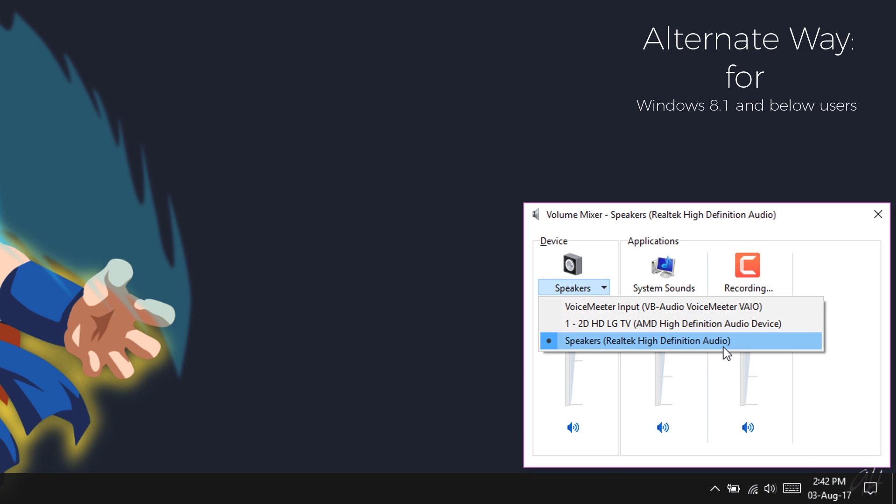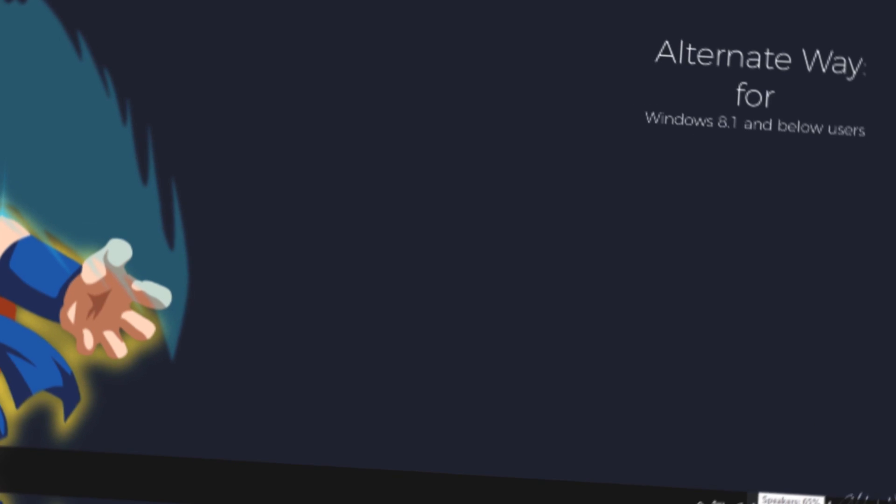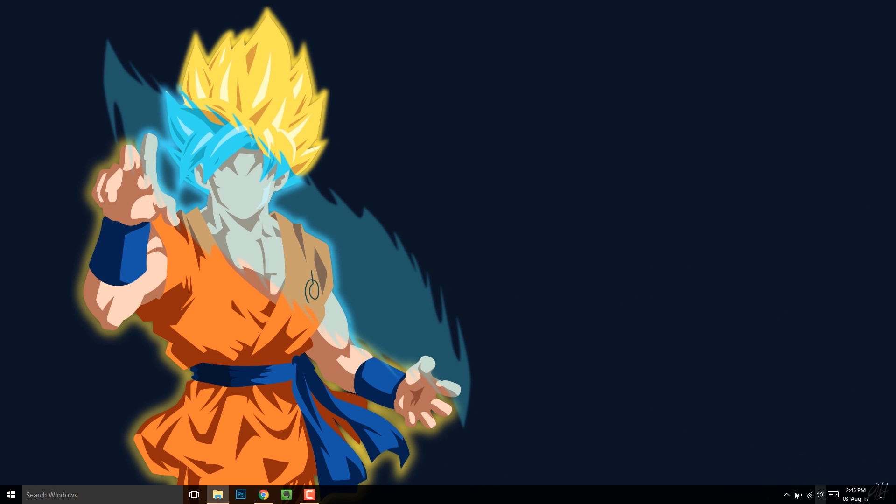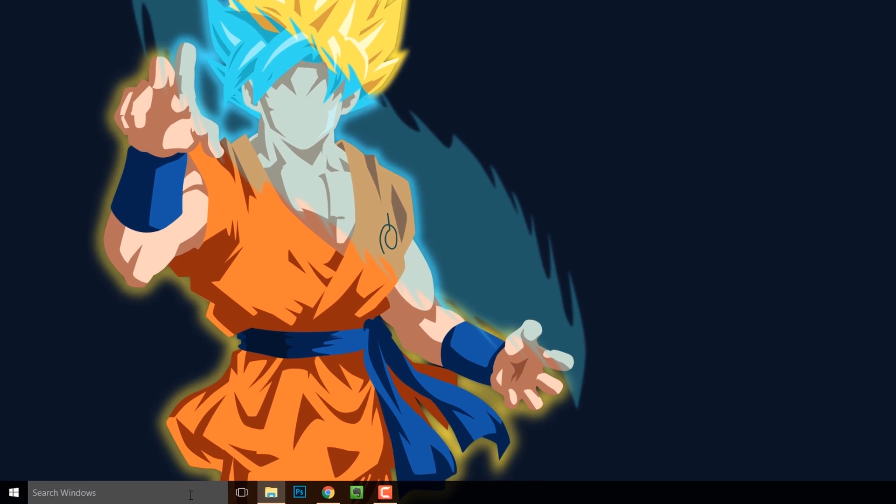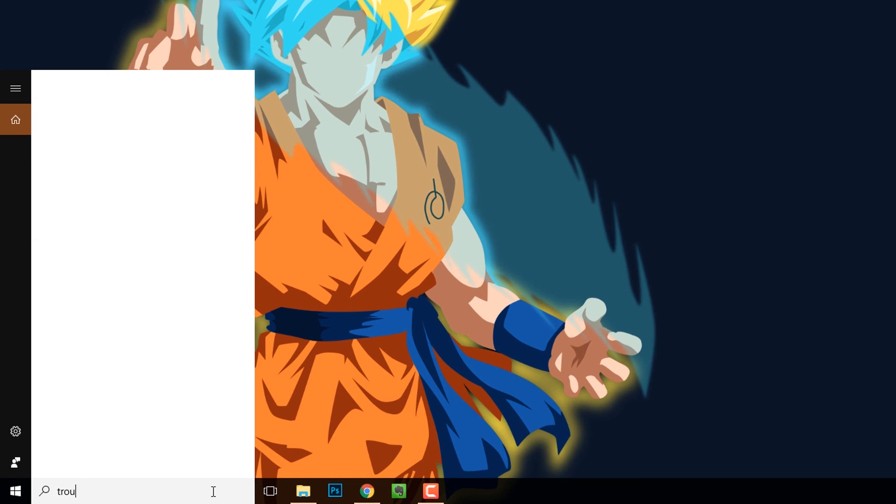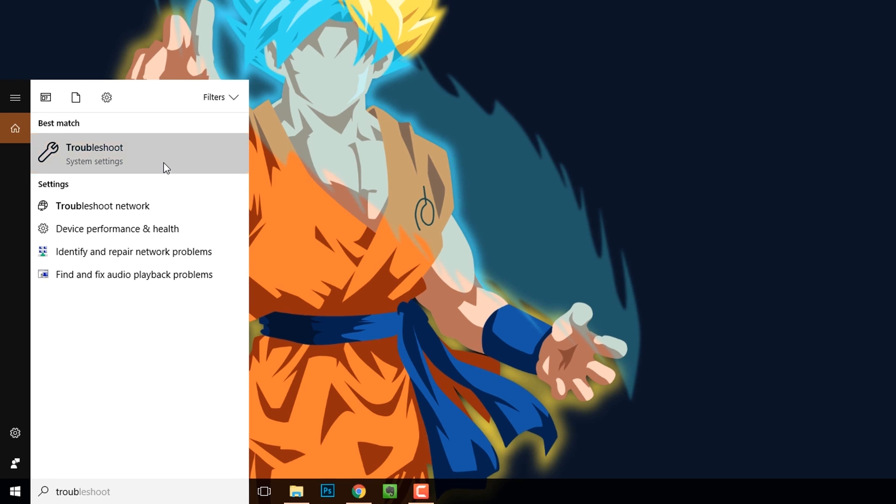Now if everything is fine from that end, then you might want to try troubleshooting. Go to the search bar and type in troubleshoot there, then open it up.